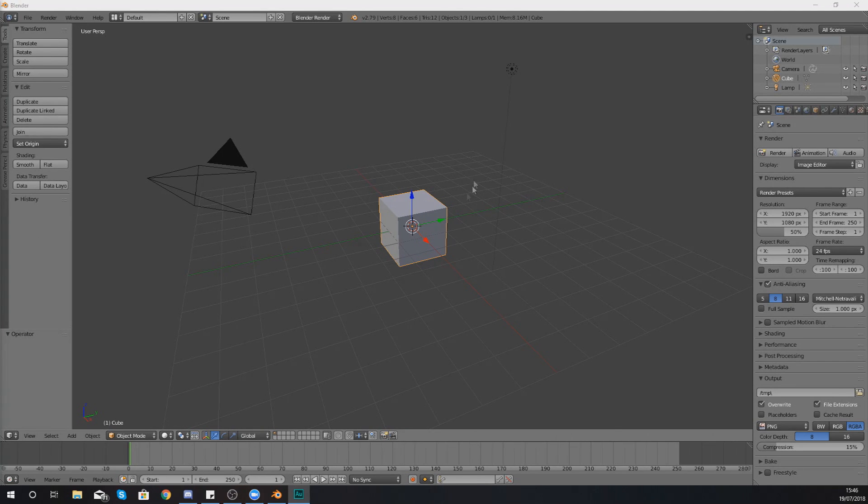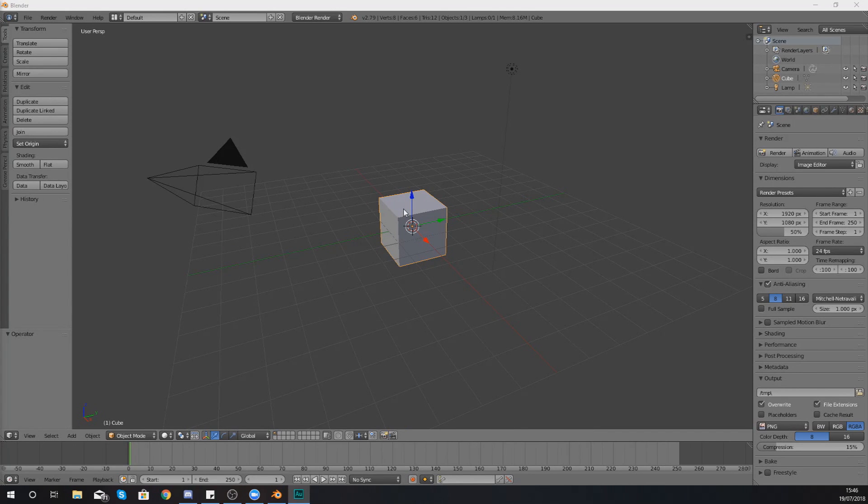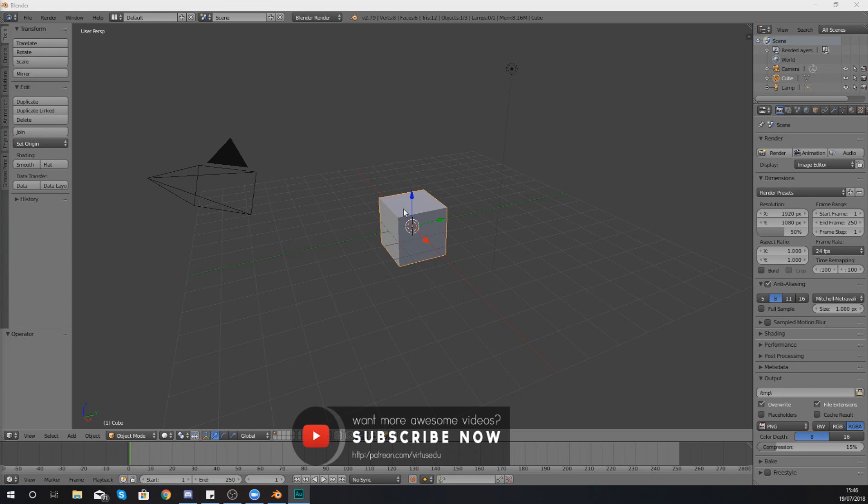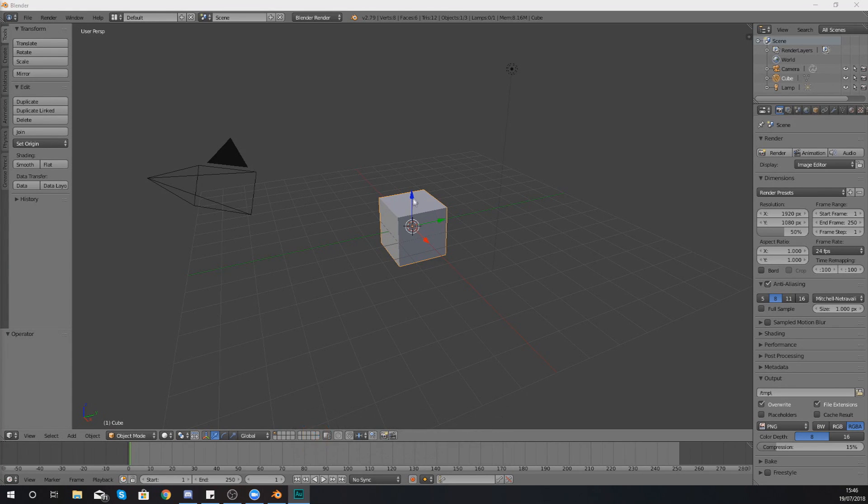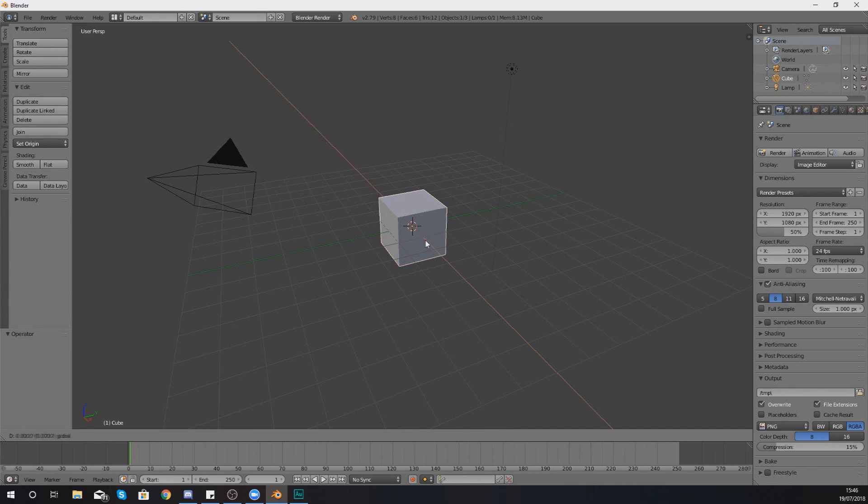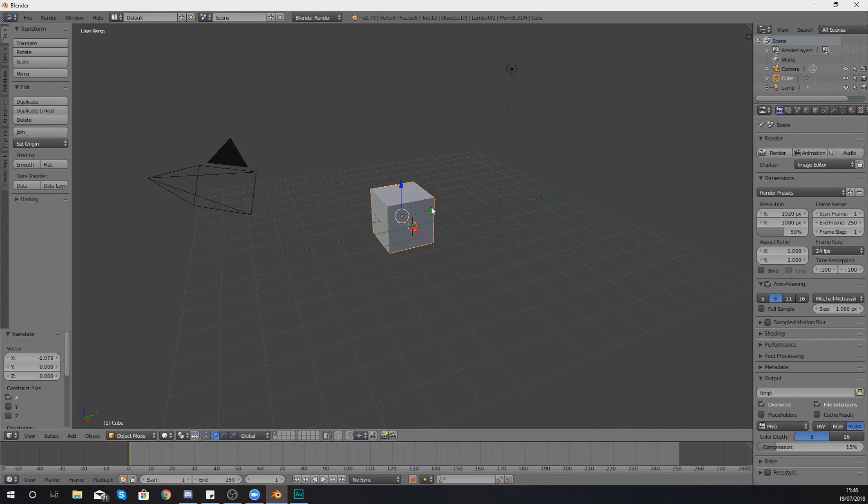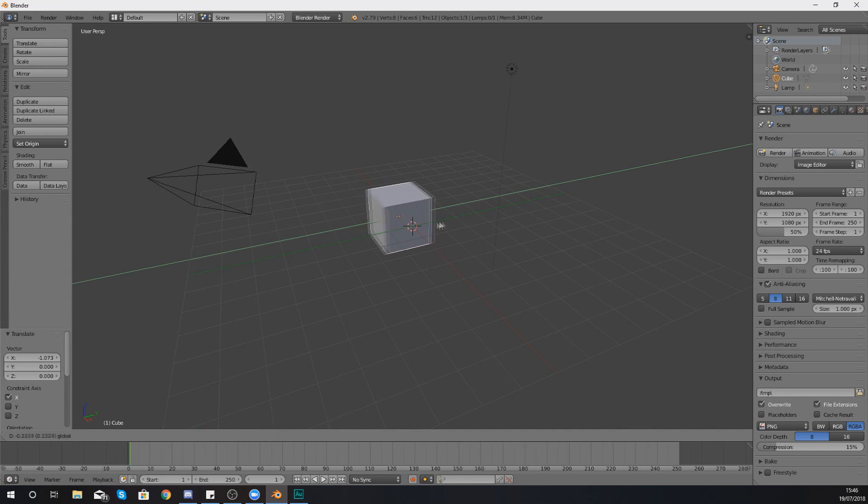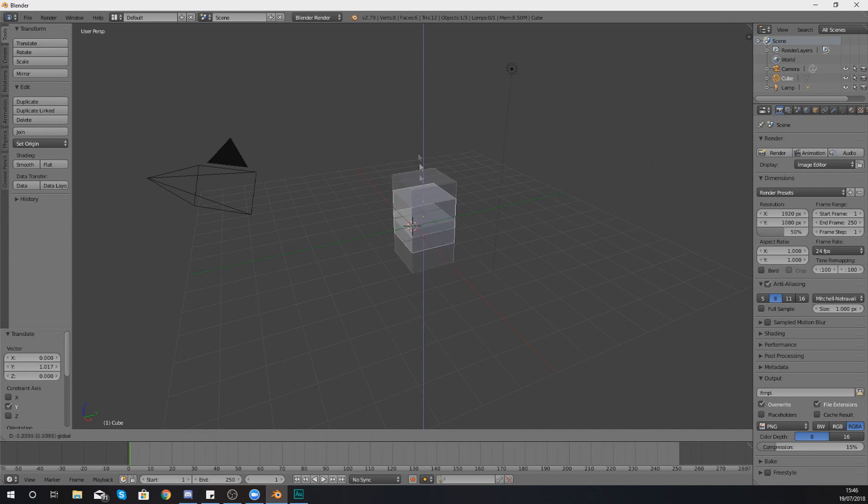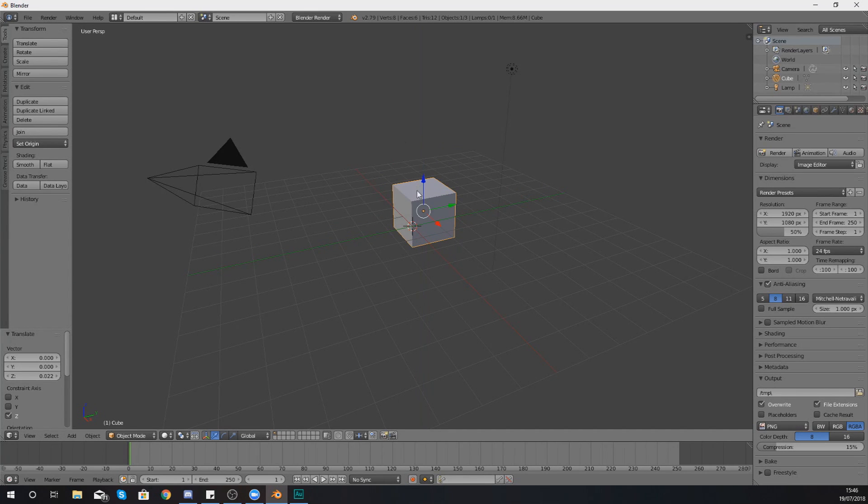So let's start off from the top with the easiest way of actually transforming this object. When I say transform I am talking about scaling it, rotating it, and moving it. Now by default with this object selected I can just grab one of these manipulators on the different axes to move it. So what I can do is I can move this forwards and backwards, left and right, and up and down just by grabbing these little arrows.